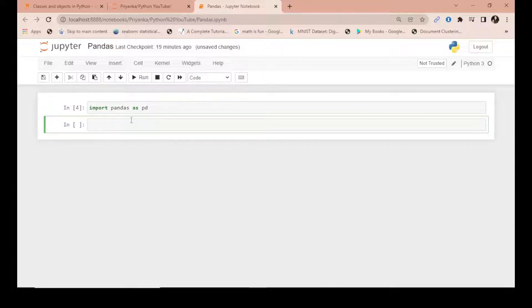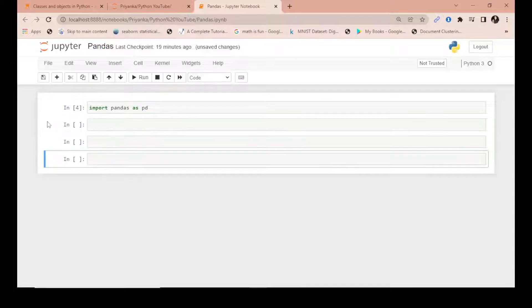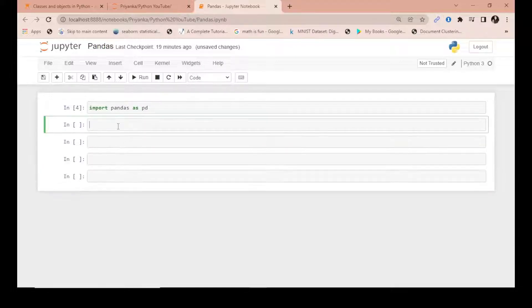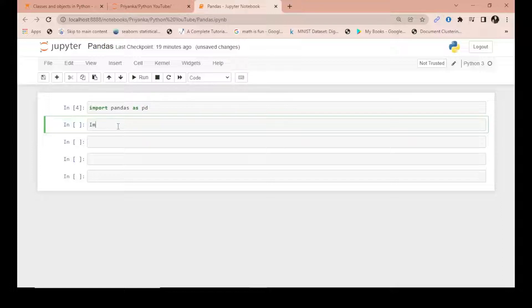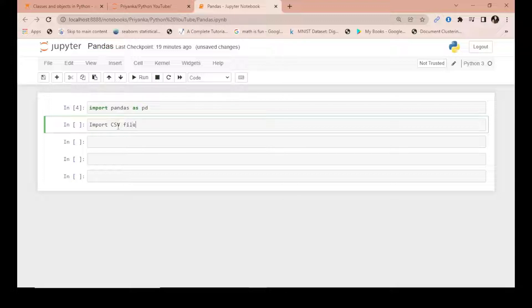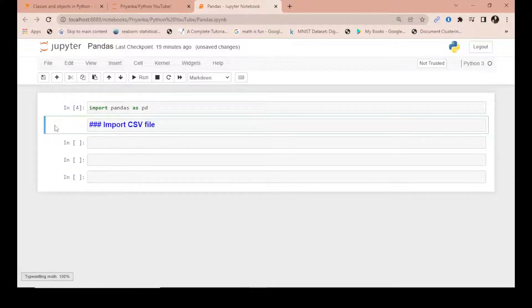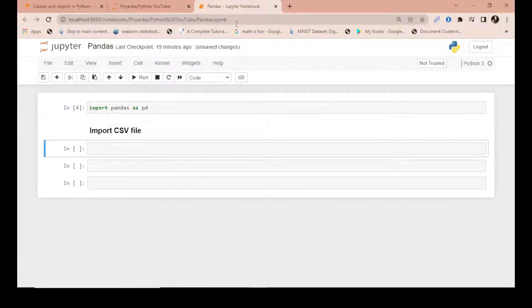Now, next thing is how do you import a CSV file in pandas or in Python? For this, what we do is you have to go to your initial directory where you're working, where this file is already there.